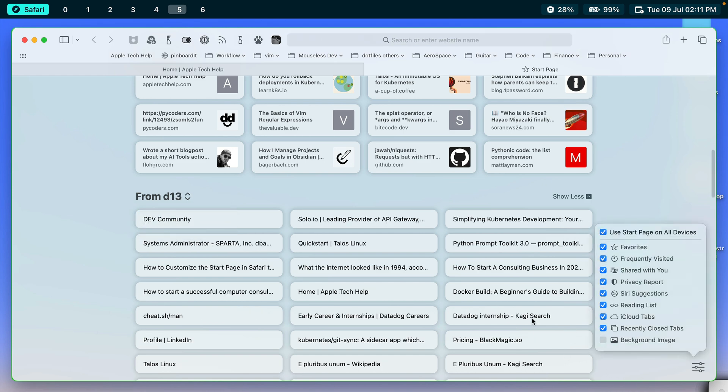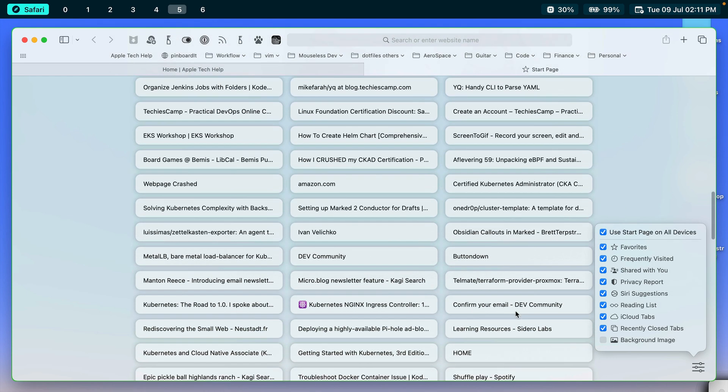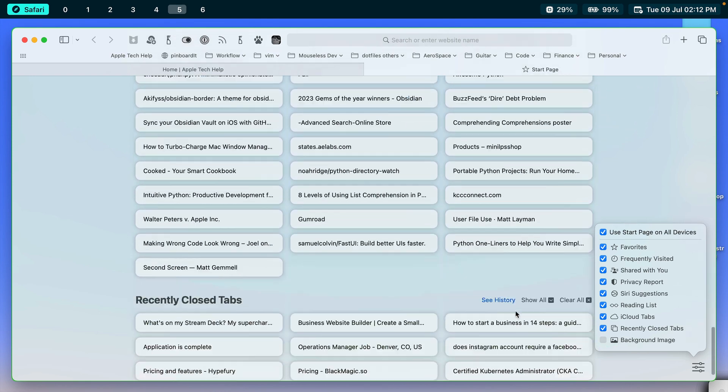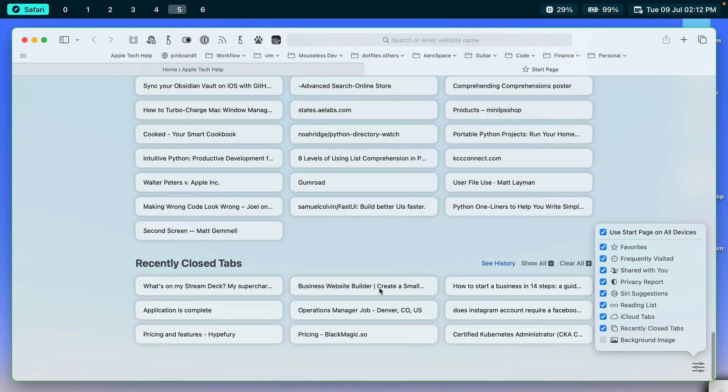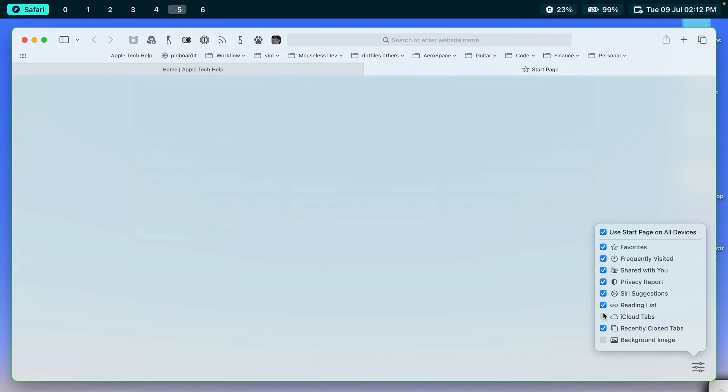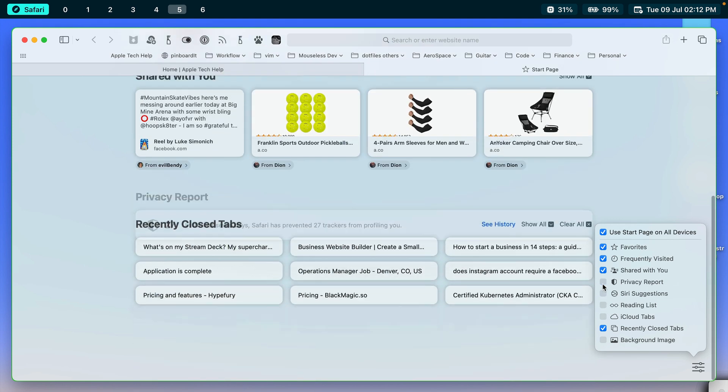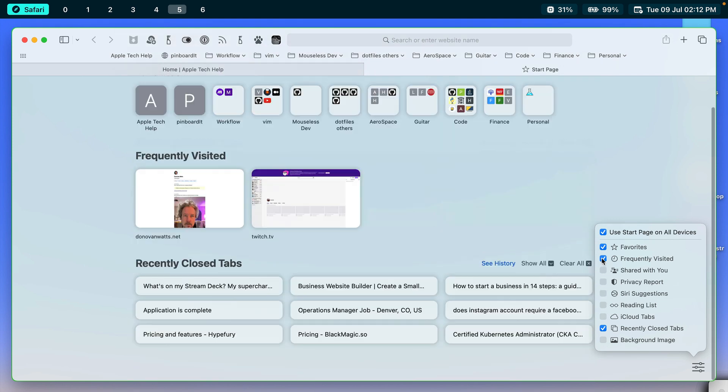We have recently closed tabs. If you want to be able to, if you close the tab on accident, you can get back to it here just like that. Let me just close a couple of these things to make it easier to see.